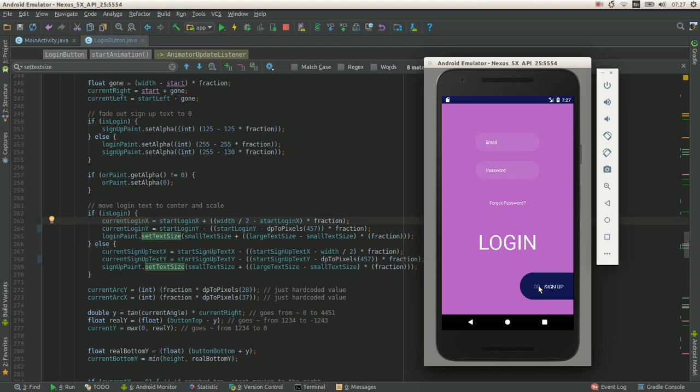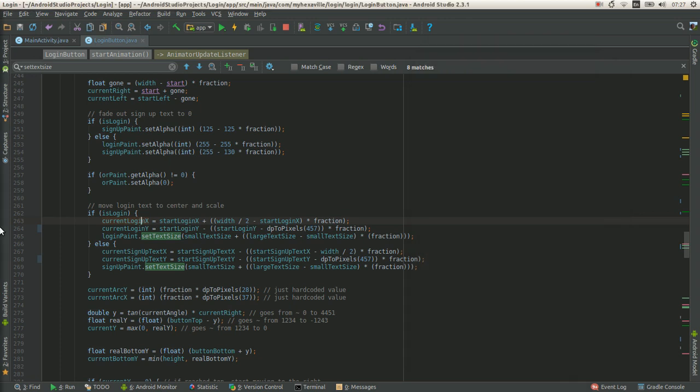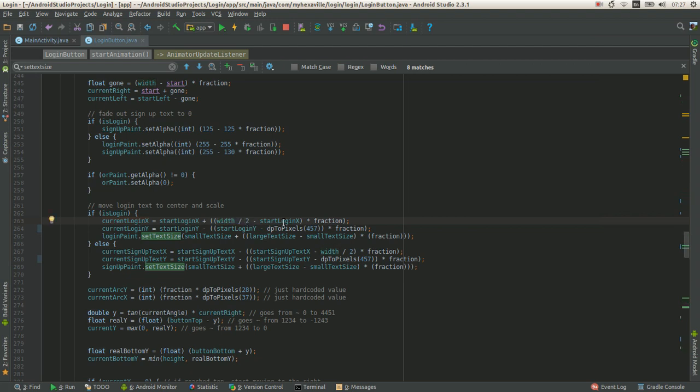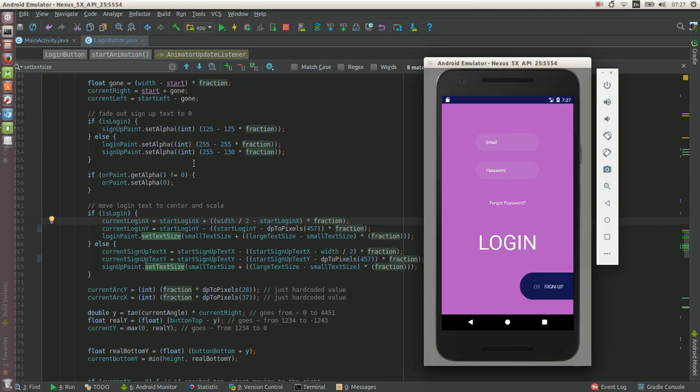Those are two different text, used different text of course. This is login and sign up. The final position is width over two, and here is start x and fraction from zero to one. The principle is very simple.